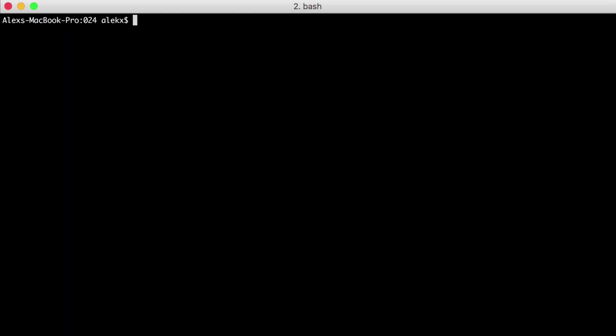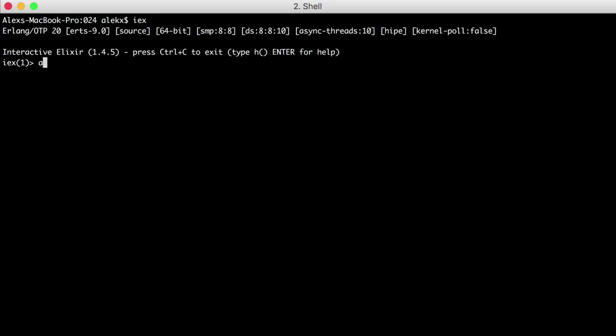Let's fire up IEX and start with a simple example. We'll set the string A to the variable A, and then let's put the string A on the left side and our variable A on the right side. And because these match, meaning the left side equals the right side, the string A was returned.